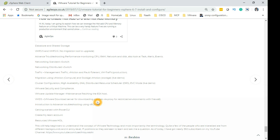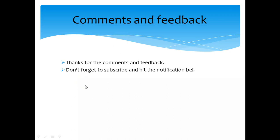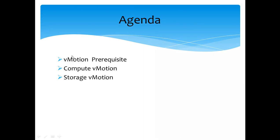We'll be looking into the very famous HA — high availability — and then how VMware distributes the compute workload across storage and ESX hosts using Distributed Resource Scheduler (DRS). We'll also look at the requirements for EVC mode and why you would want to enable it. As always, don't forget to leave your feedback, subscribe, and hit the notification button. The agenda for today is vMotion prerequisites, compute vMotion, and storage vMotion.